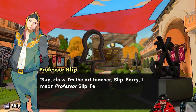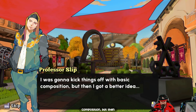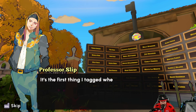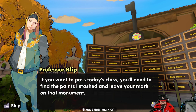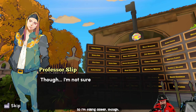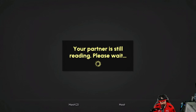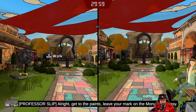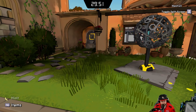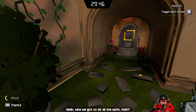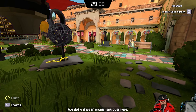'I was going to kick things off with basic composition but I got a better idea — the monument of escape! It's the first thing I tagged when I was a student. If you want to pass today's class you'll need to find the paints I stashed and leave your mark on that monument. The headmaster will be back soon, so be quick!' Tag the monument — get the paints and leave our mark. We've got a giant dried-up monument over here.